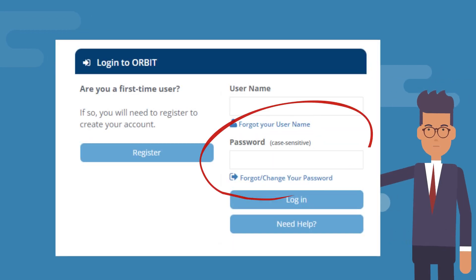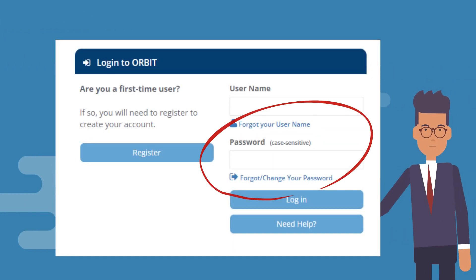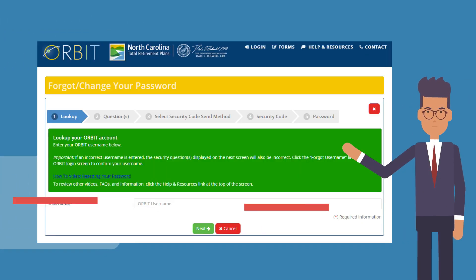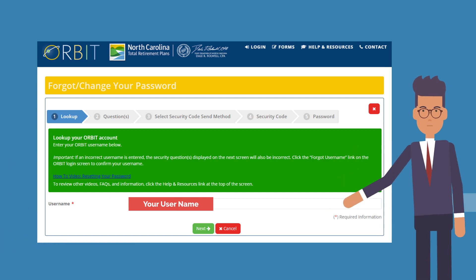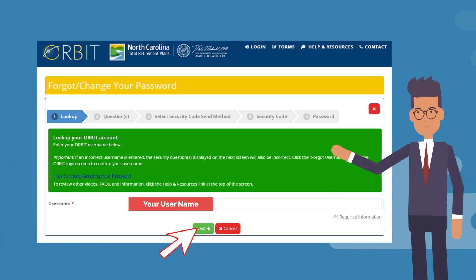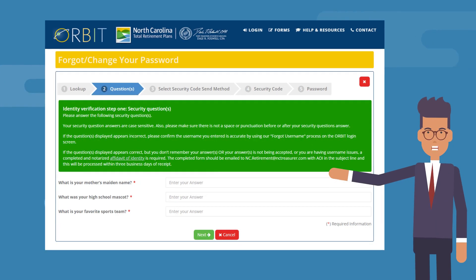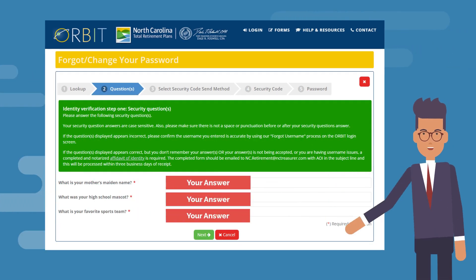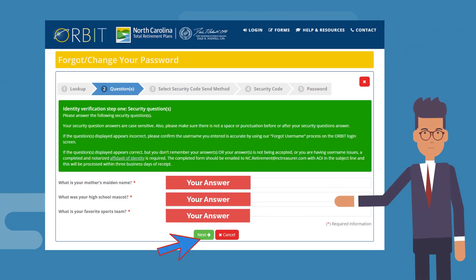What do you do if you forgot your password? Click on Forgot your password and enter your username. Click Next. Enter your three unique security question answers. Click Next.